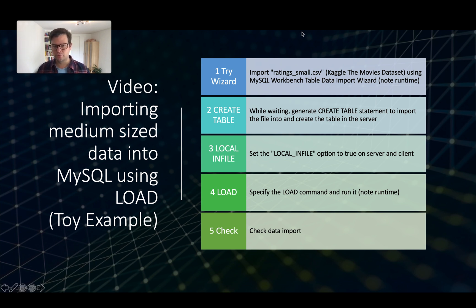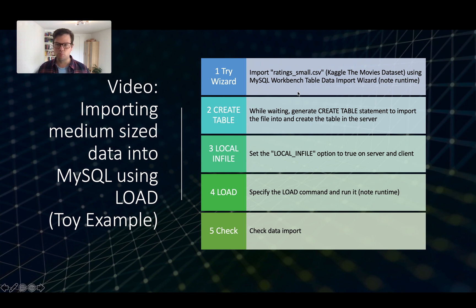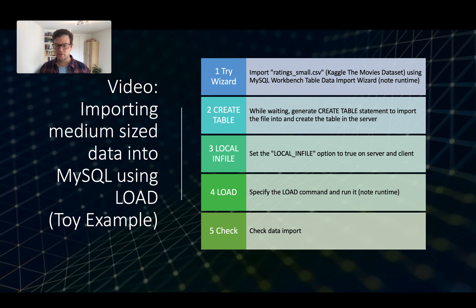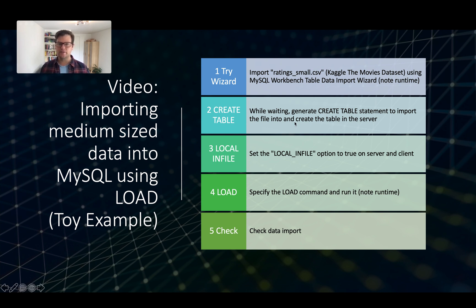First, we will try to import the file using the wizard, just to compare the runtime. And then we need to first create a table that we can import the data to. Because unlike the wizard, the load command does not automatically create a table for the data file.